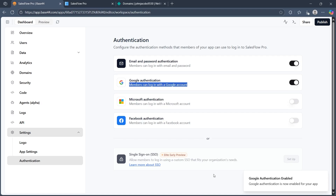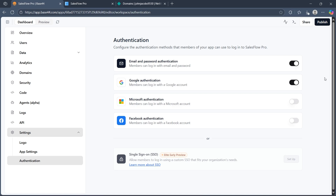Another option is also available — single sign-on (SSO) — which will allow members to log in using a custom SSO that fits your organization's needs. But since we're looking to add Google login to our Base44 app, we'll simply turn on this toggle.